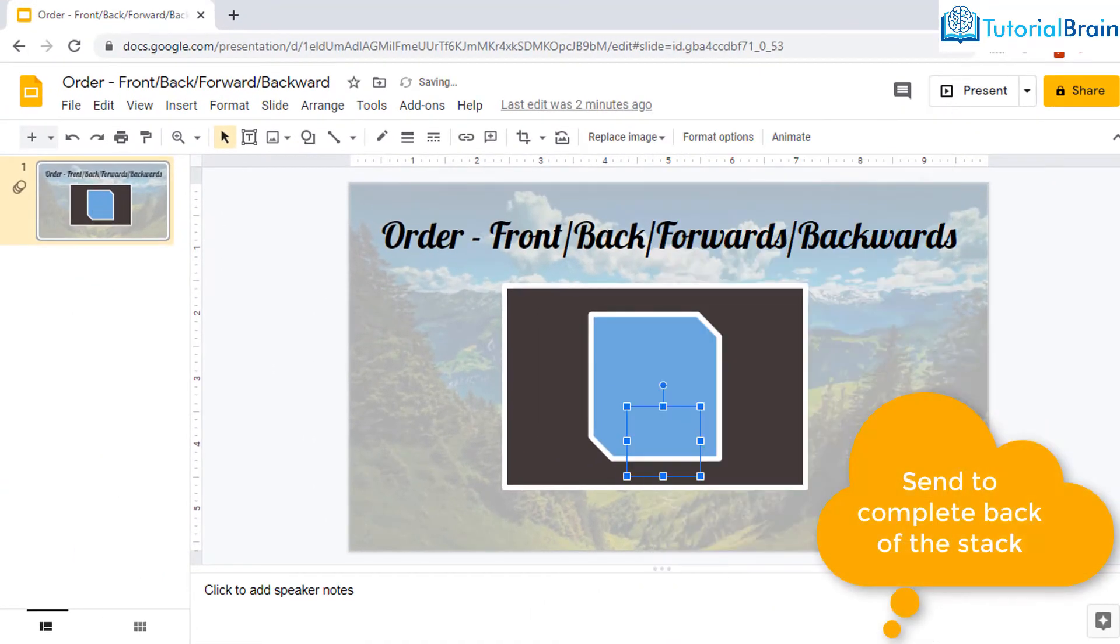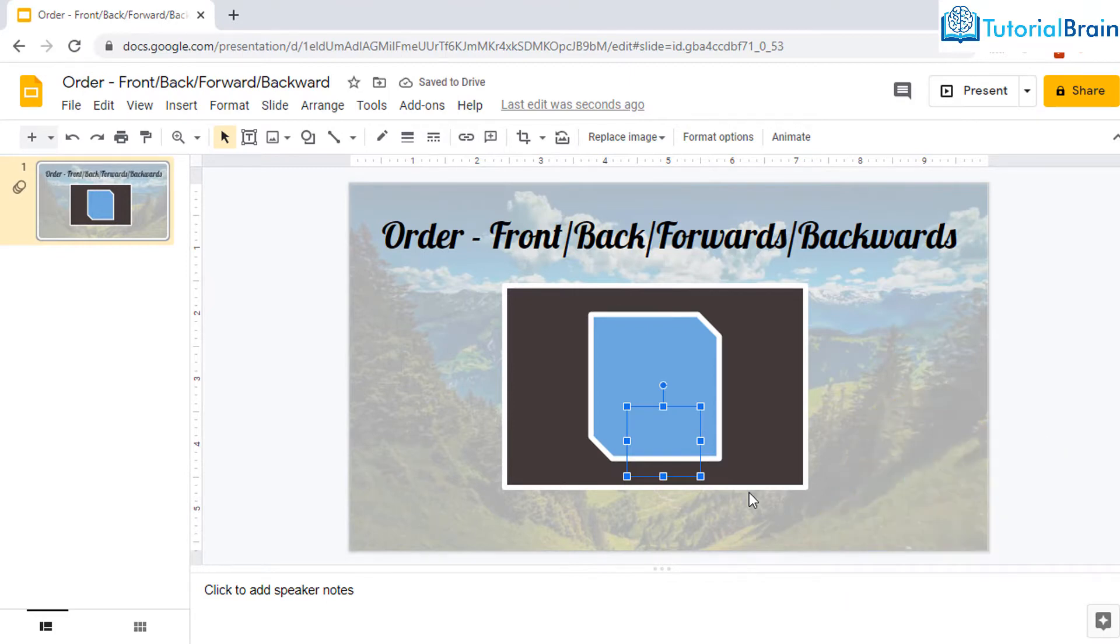You see here it will be sent to complete back and you cannot even see the object because it is even behind the rectangle. So it is not visible because it is completely at the back in this particular stack.